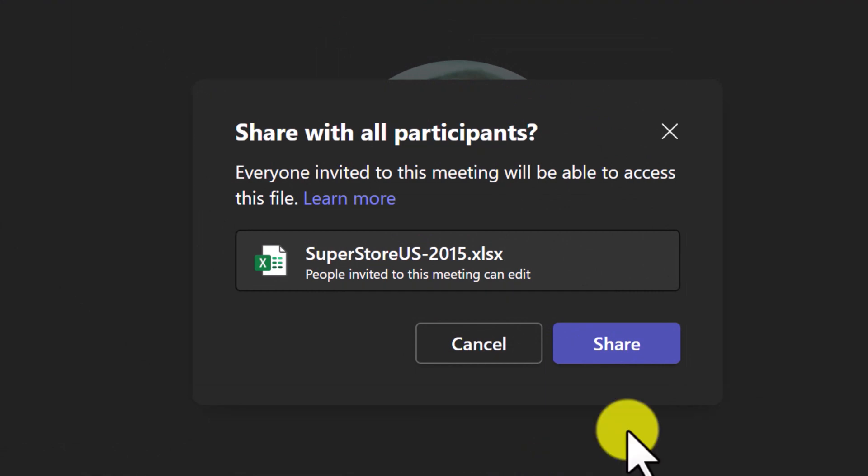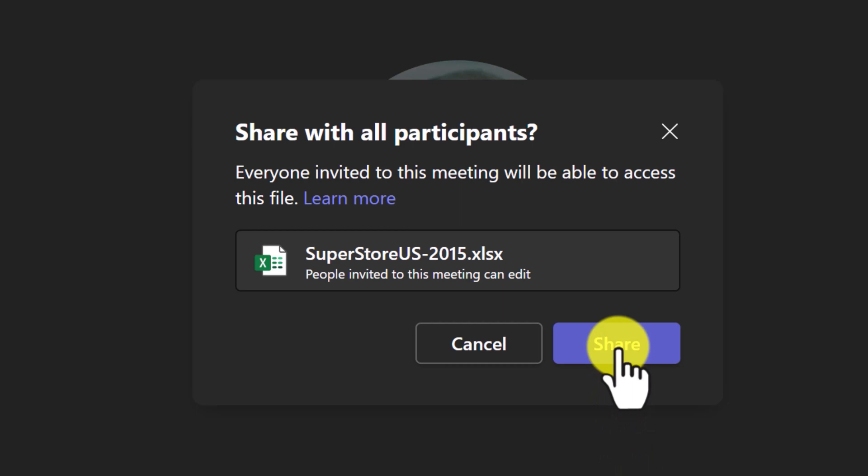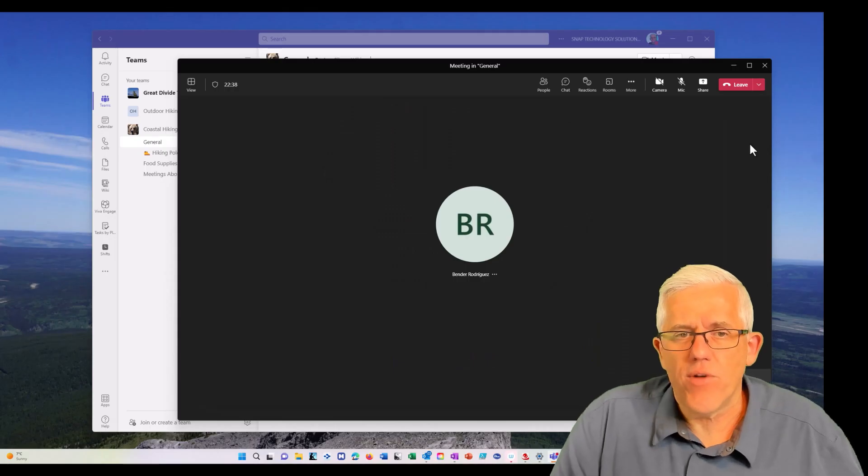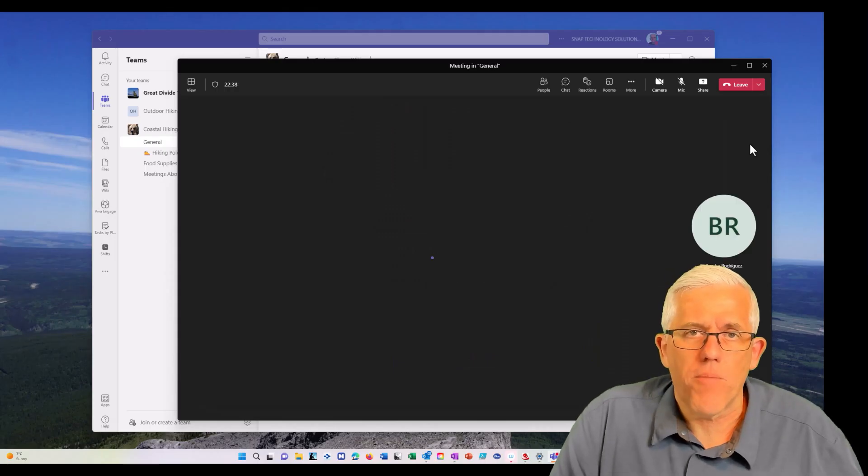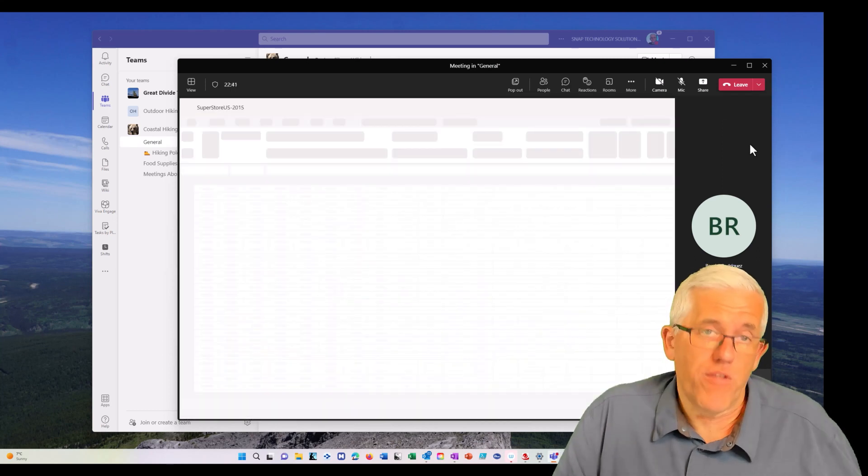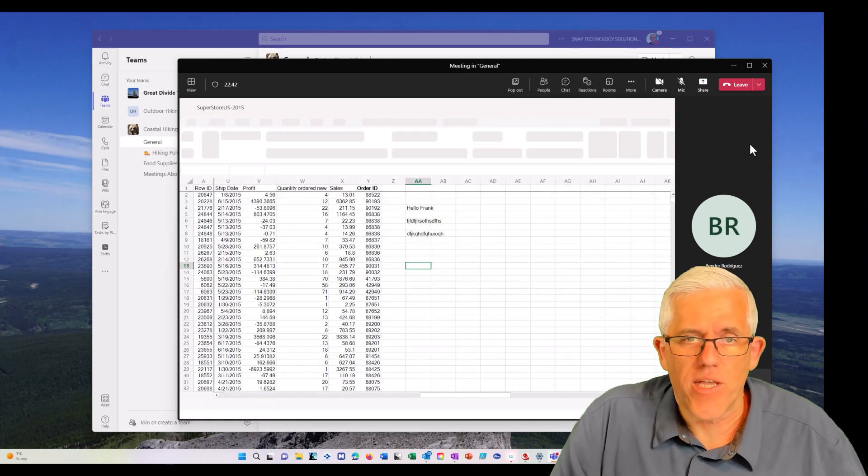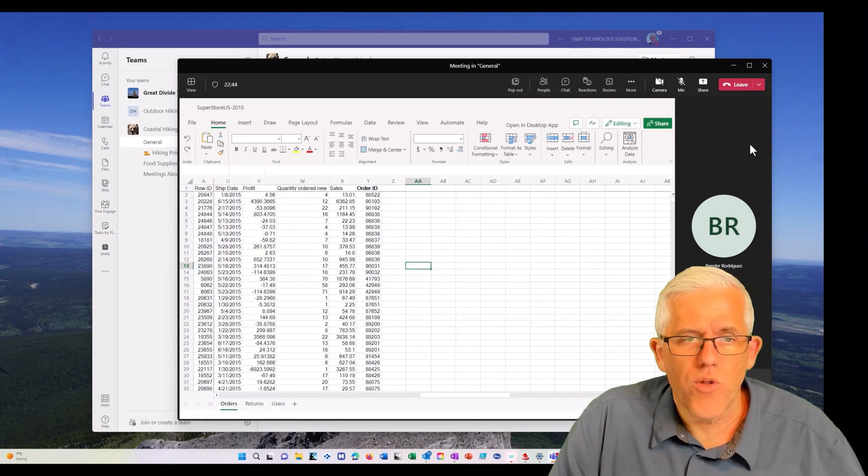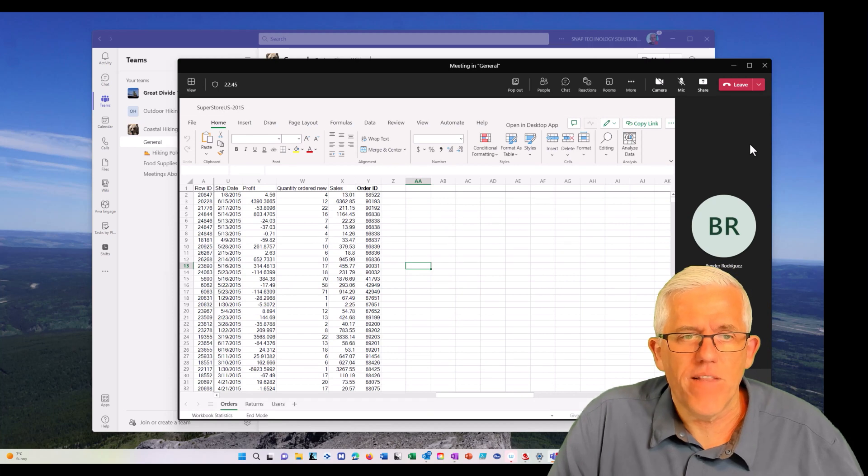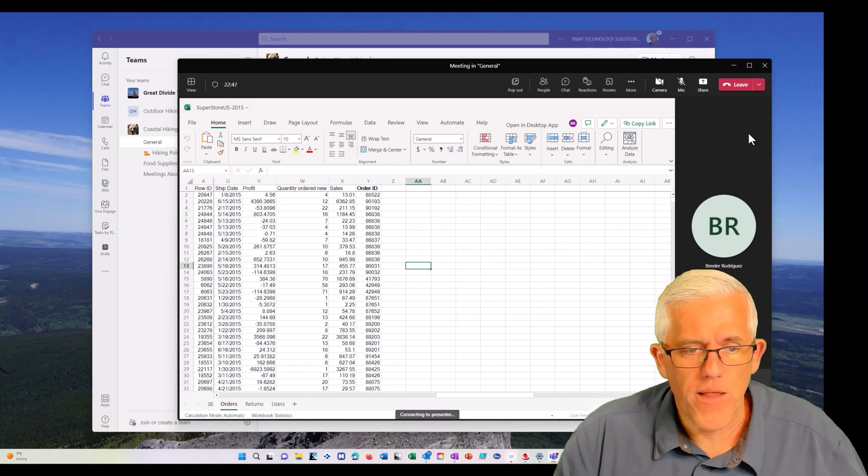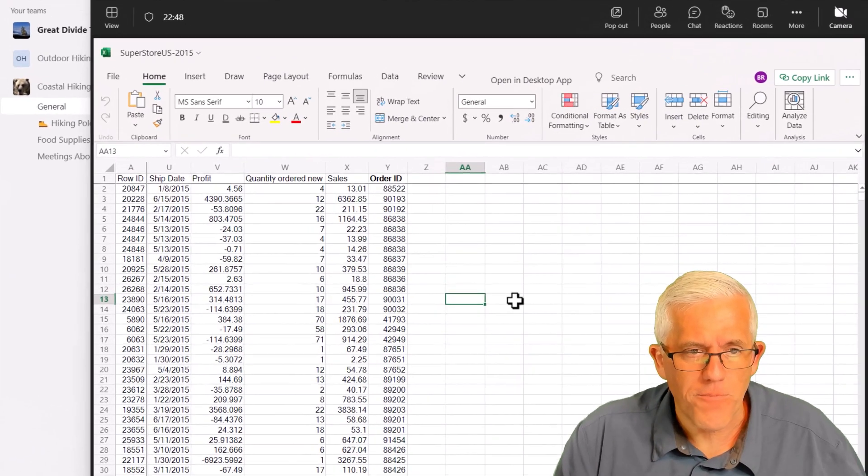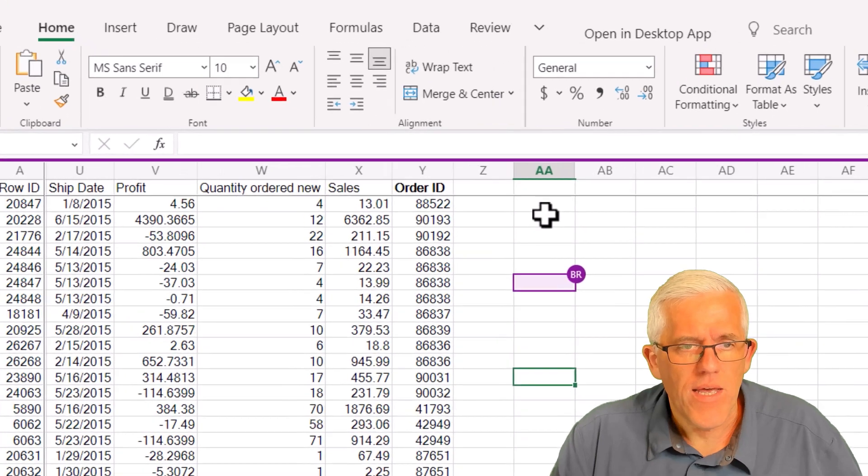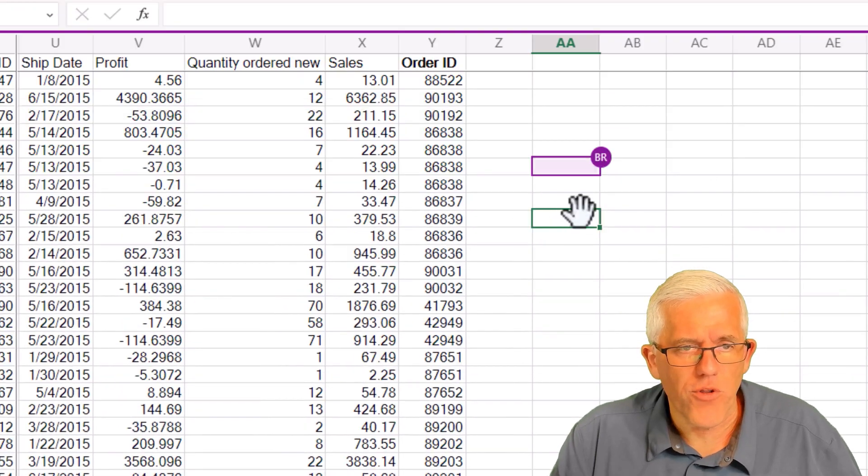And he's going to share it out. You'll notice there's a warning that it's going to be shared with people in the meeting. So once he shares it out, it's going to appear on my screen. It's on both of our screens actually. Now the neat thing here is you will notice a couple of little changes here. First of all, if I go here and I go up to the cell here, you'll notice there's a little BR.